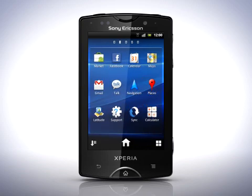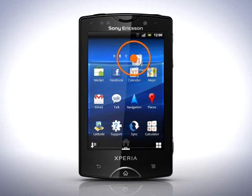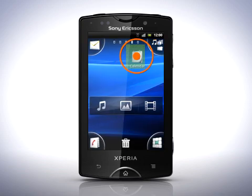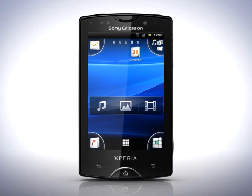To place a shortcut to an application on the home screen, touch and hold on an application icon until you see the home screen. You now have two choices: either place the shortcut on the home screen by letting go on an empty space, or place the shortcut in one of the four corners.